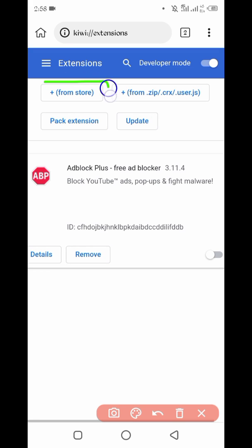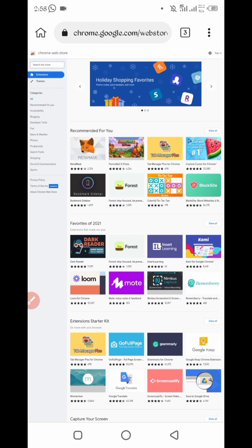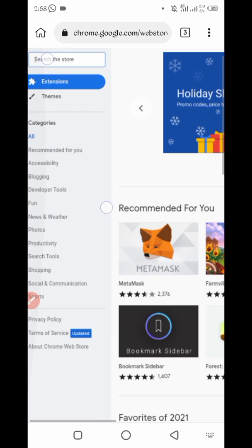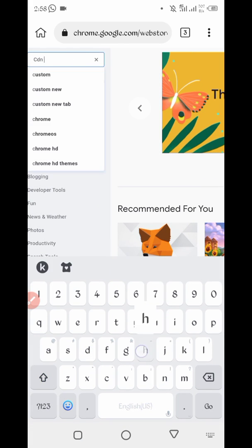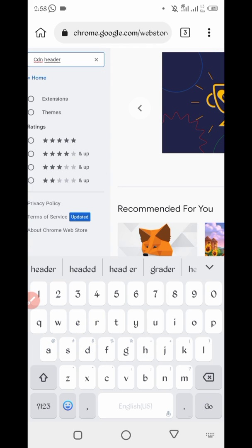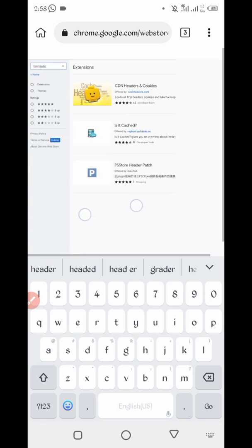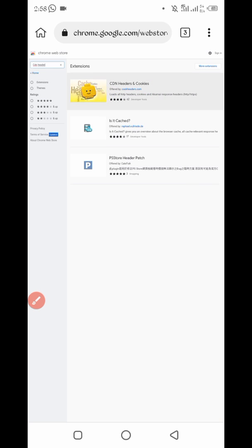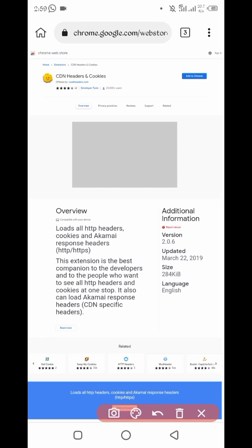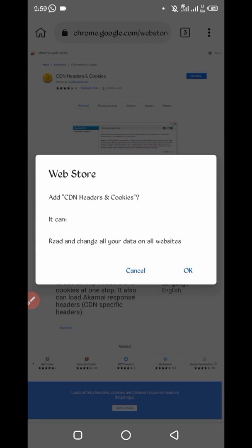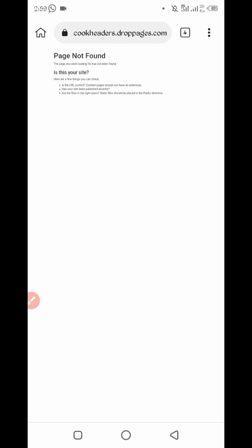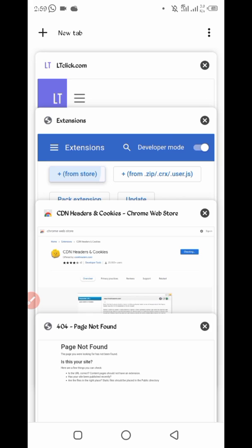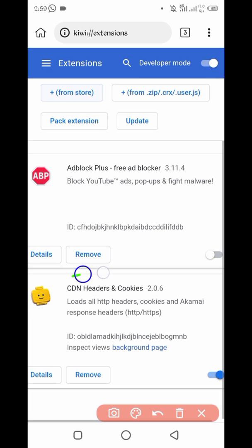Then click on from store. Now search here, search the store CDN header. So here you can see CDN header and cookies, click on that. After that, here is the button add to Chrome, click on button add to Chrome. So just wait, refresh, and your CDN header install successfully.